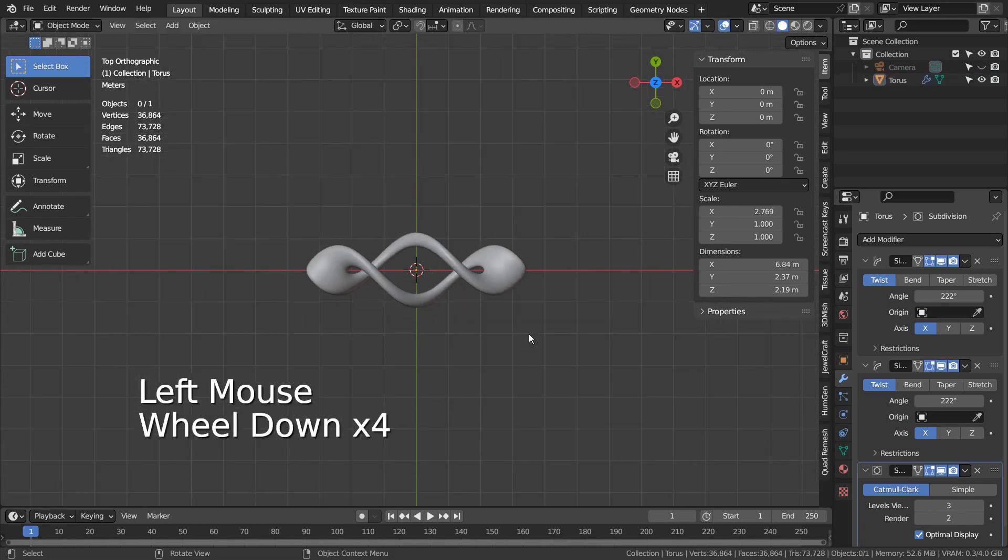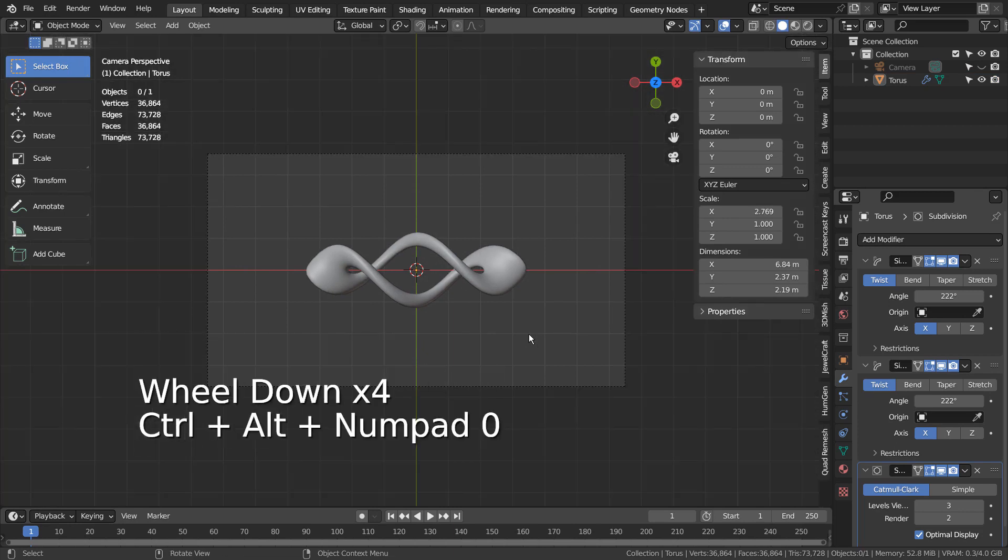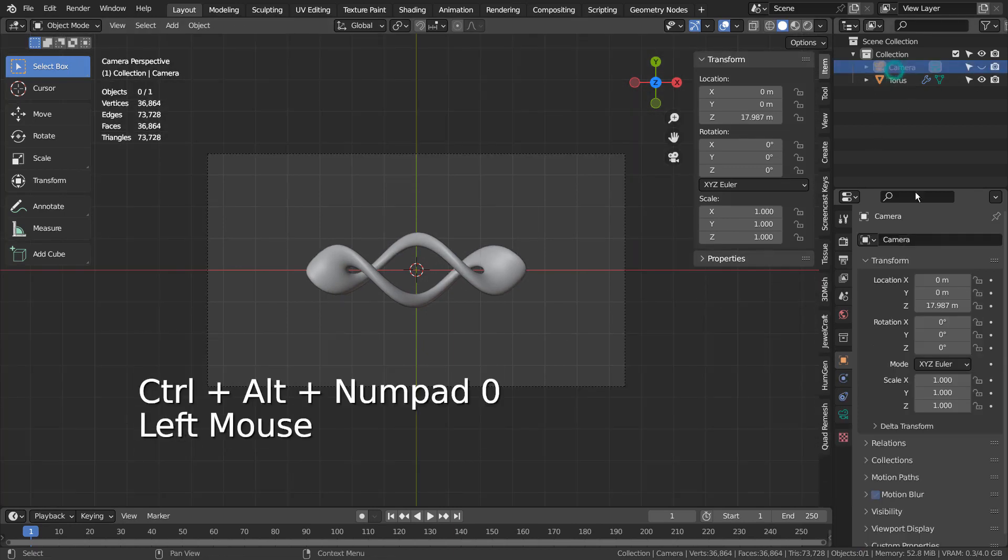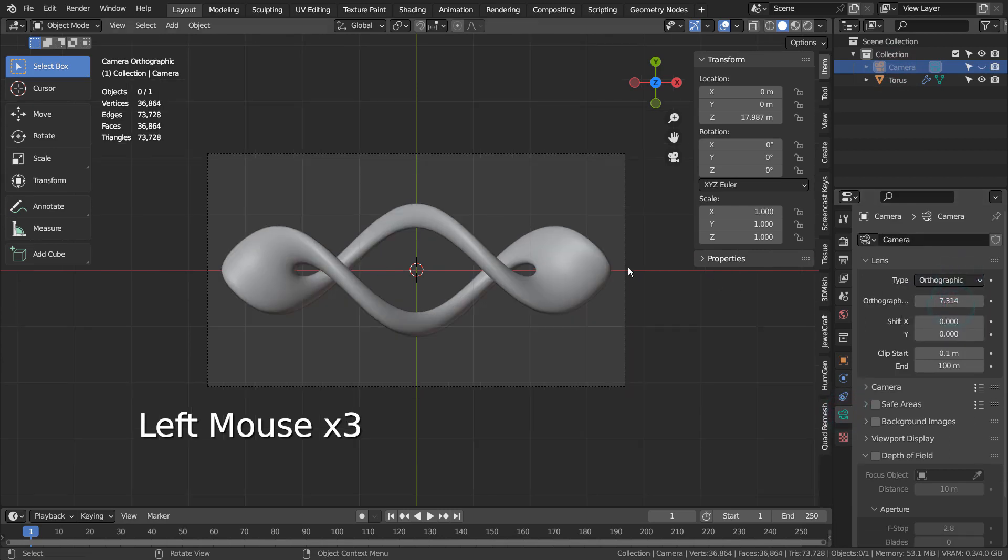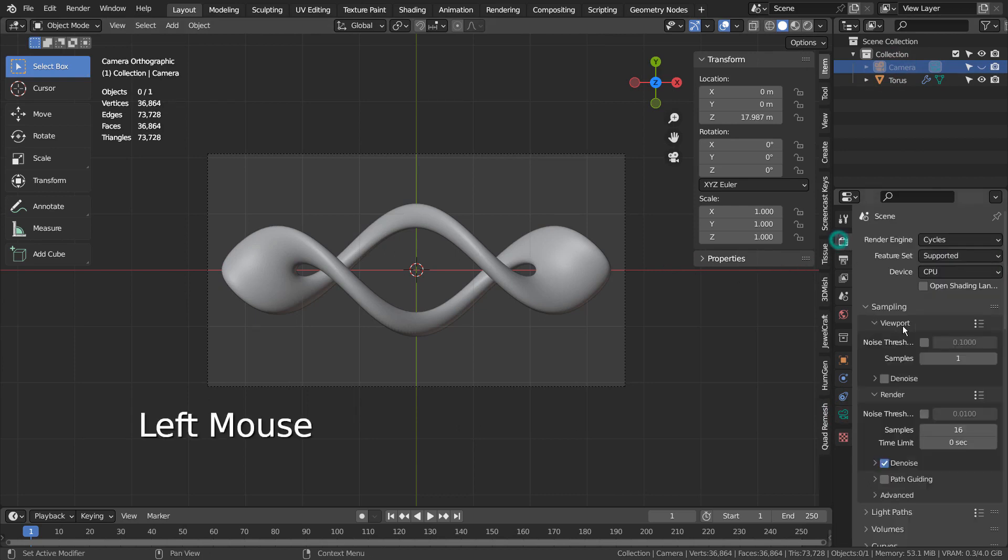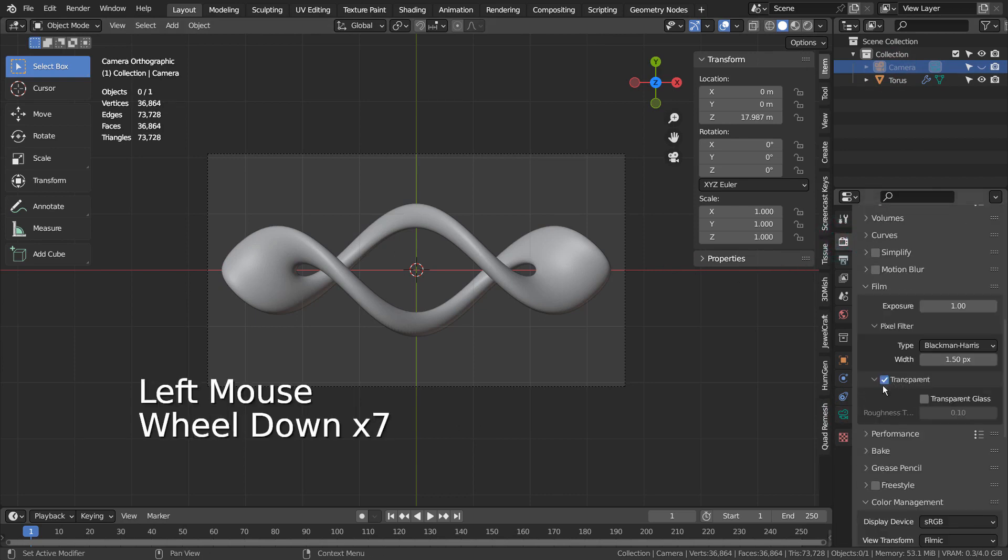Let's use an orthographic camera and render this scene in Eevee. Please make sure the Transparent Background option is turned on.